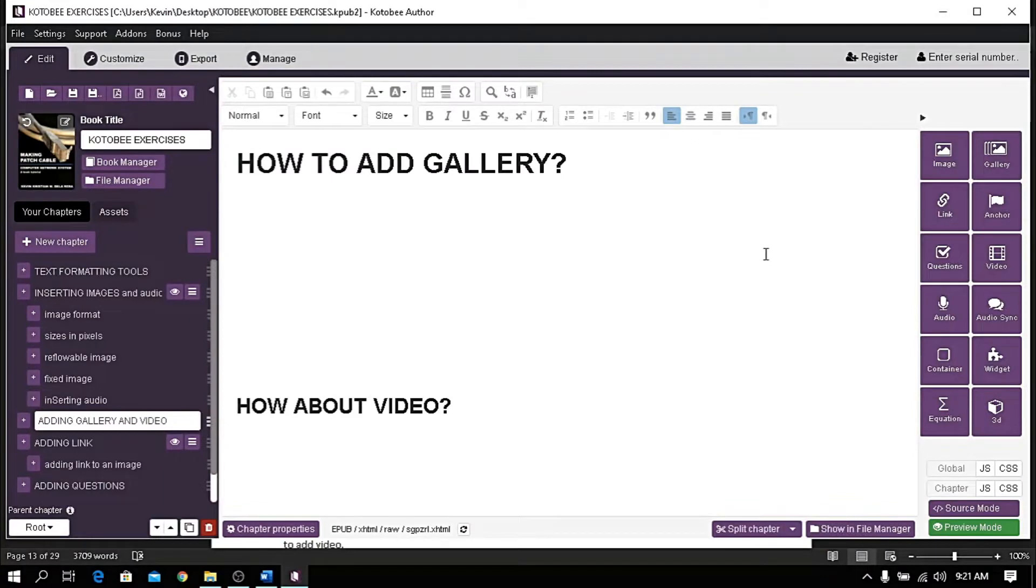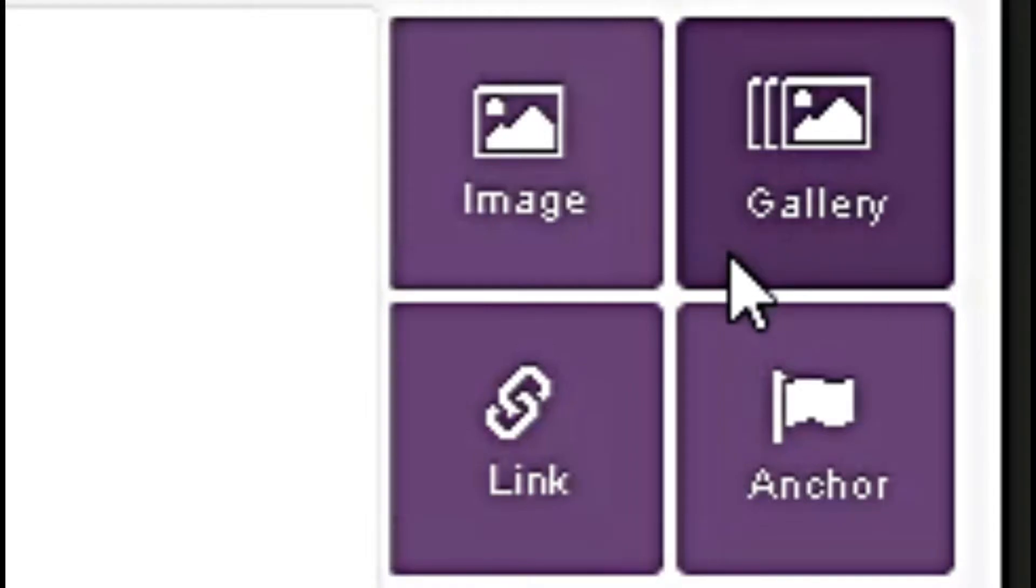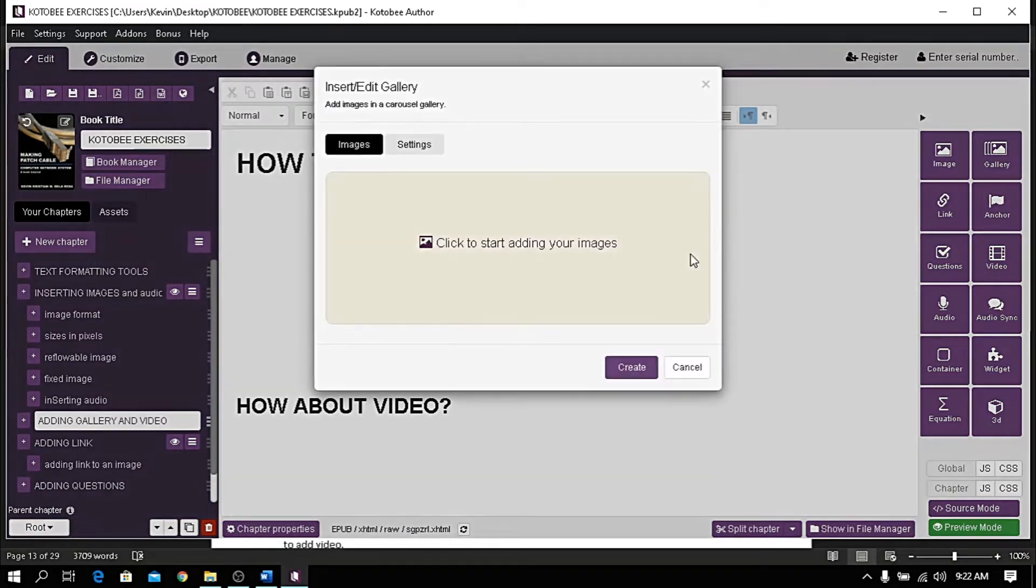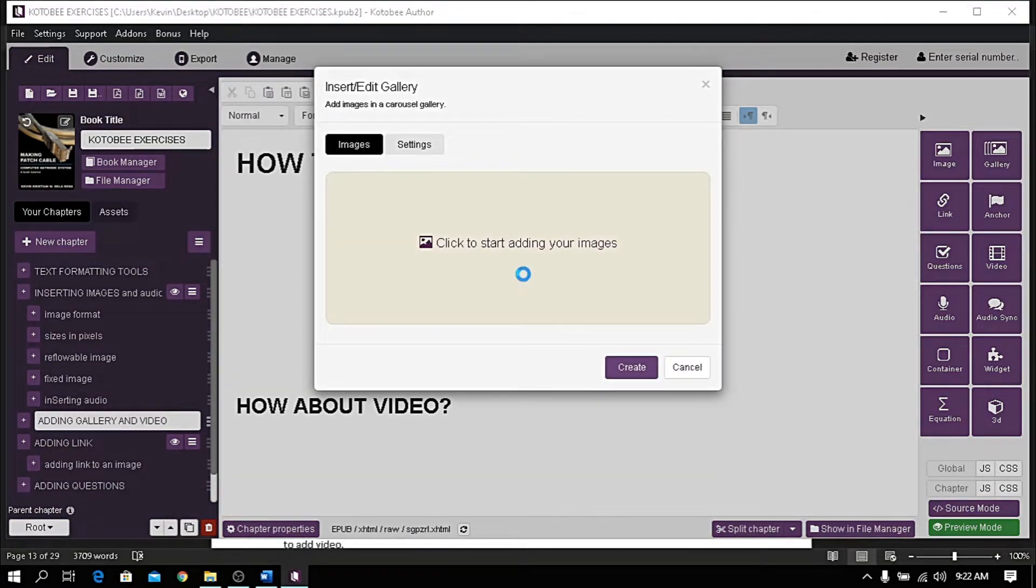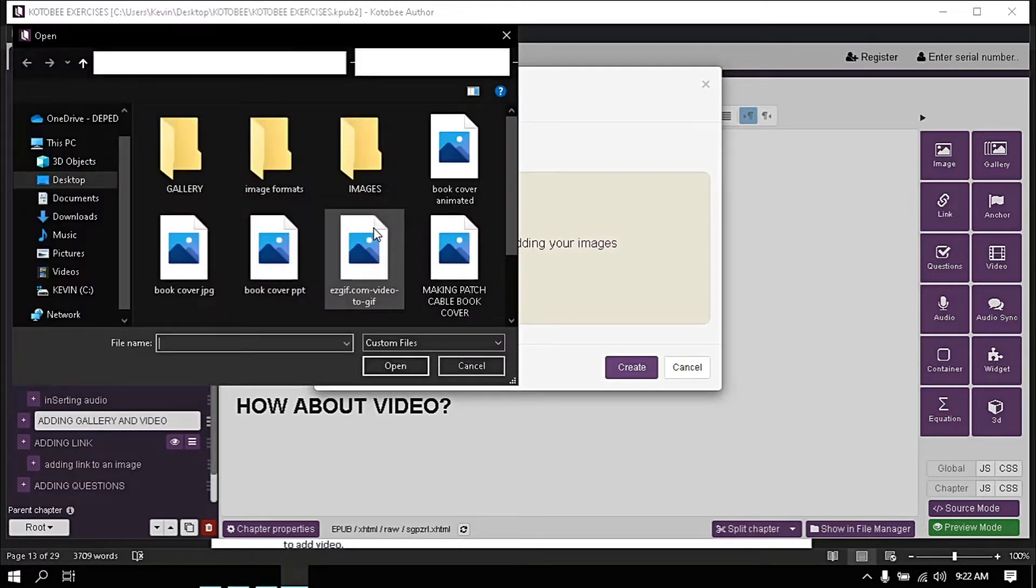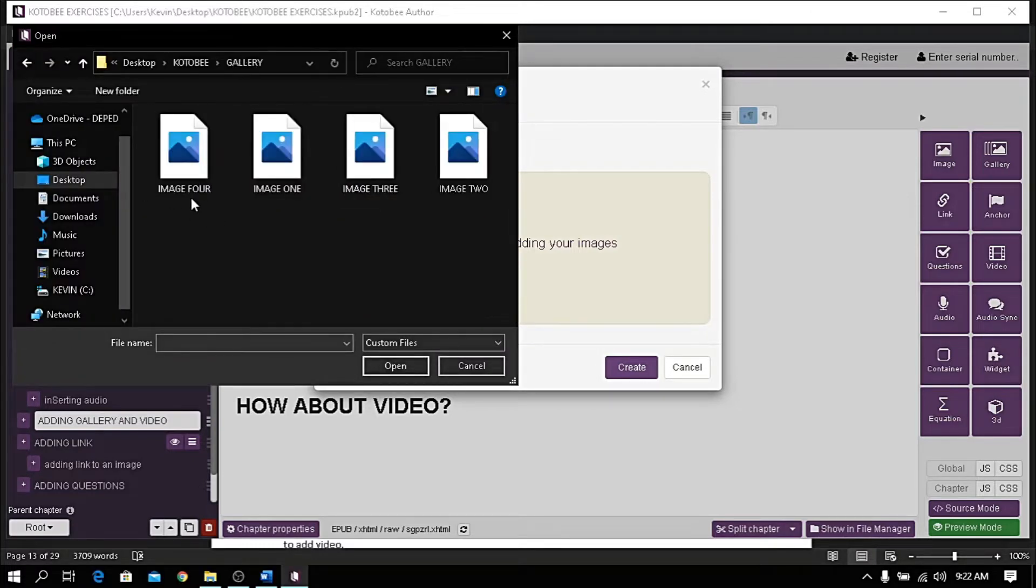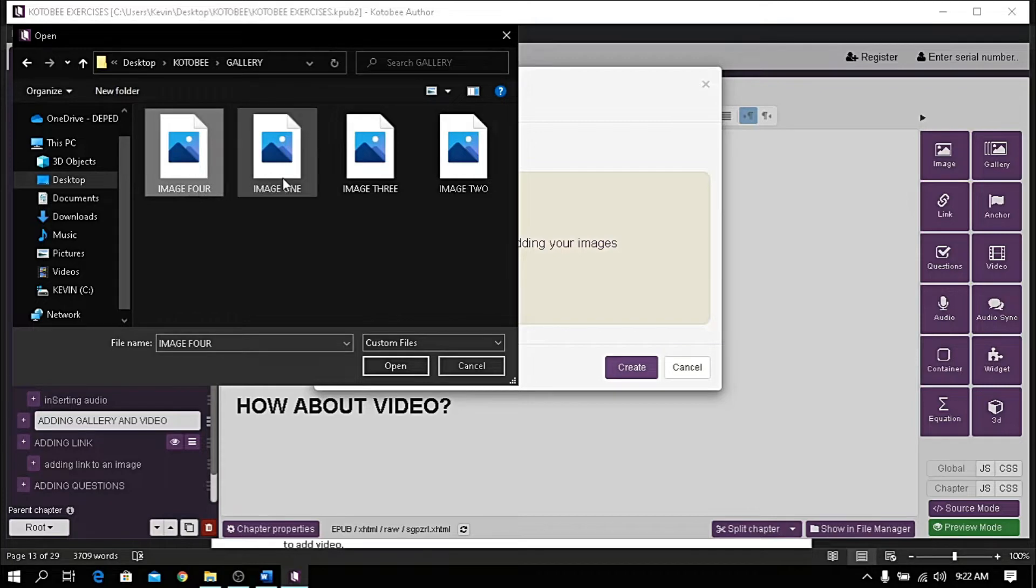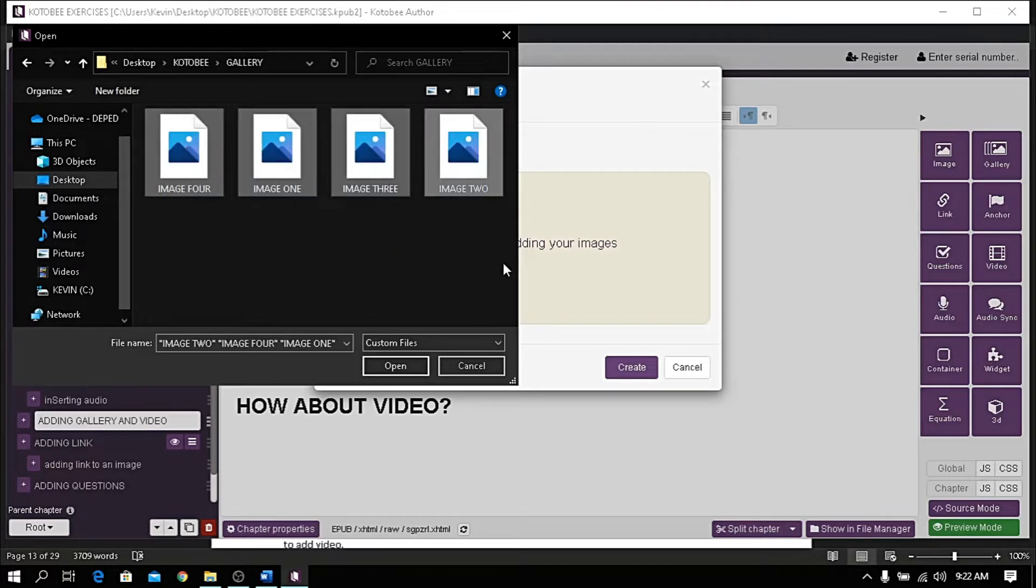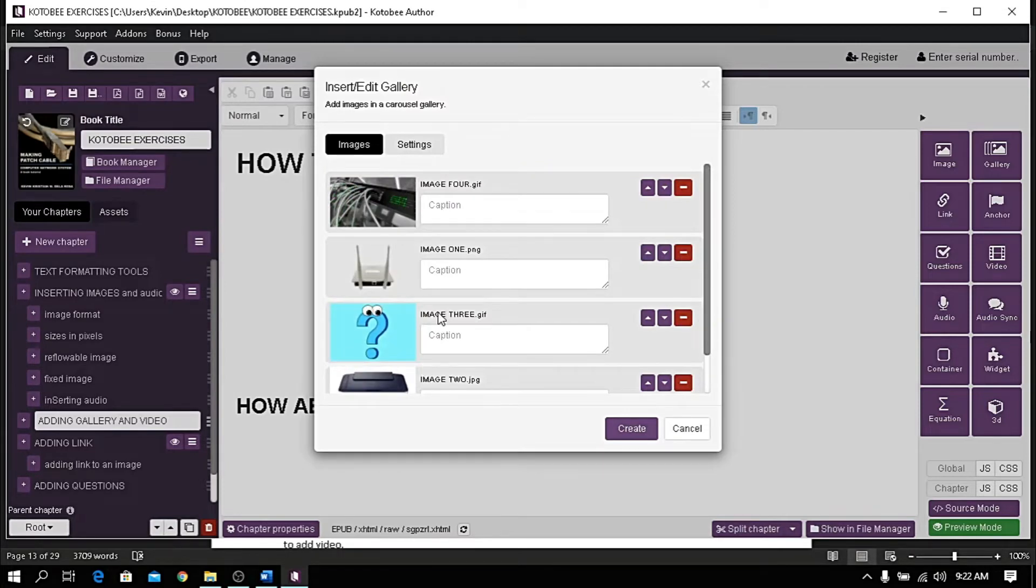Let's start with gallery first. If you want to add series of images viewed in one place, let's hit the gallery button, then click this part to upload. Locate the images in your local file, choose as many as you want, then click open to upload. Arrange the file if needed.